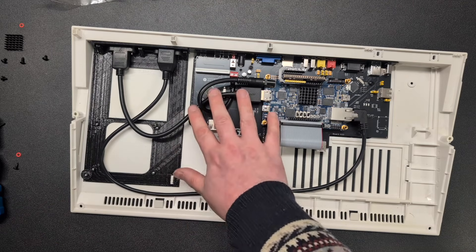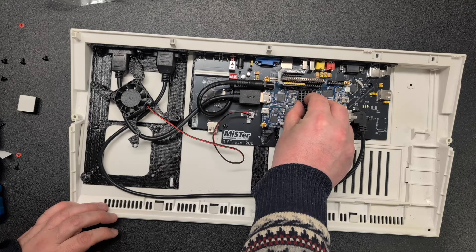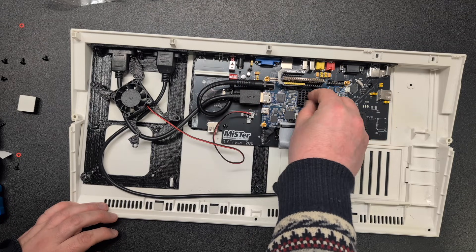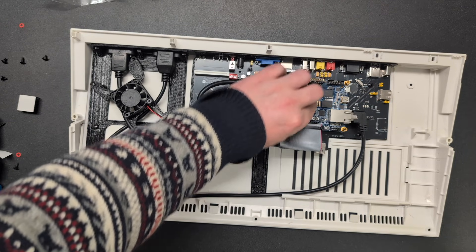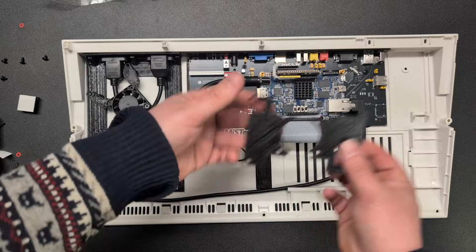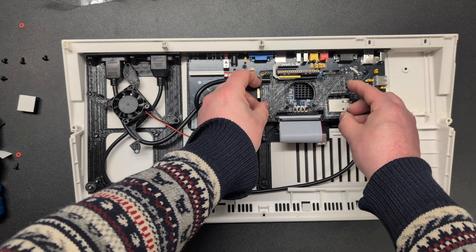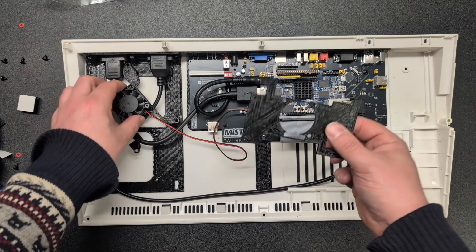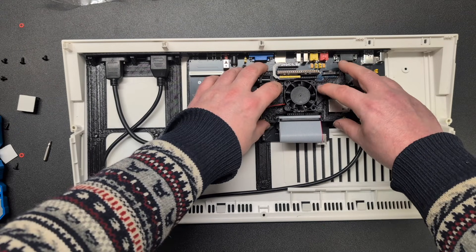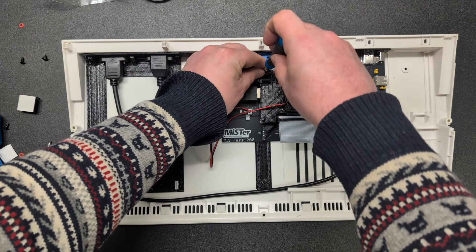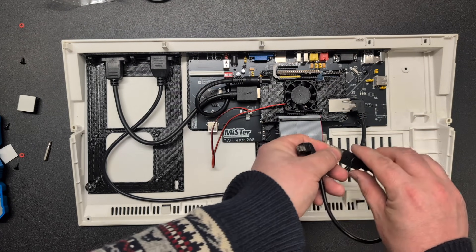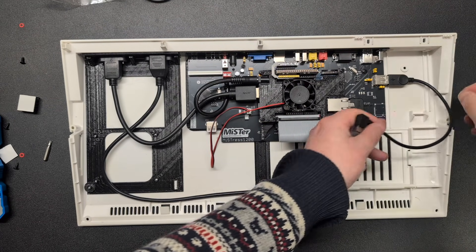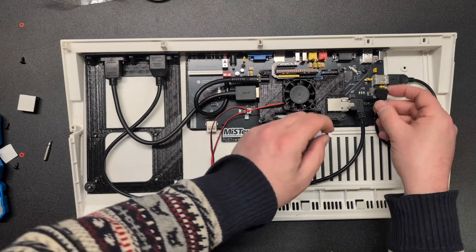And this is where I run into some trouble. Because my prior cooling solution for the MISTR is a bit too big for the A1200 case. Here is the new one installed and then this fan holder will fit perfectly. Let's move the fan over to this one and put in the screws. Perfect.